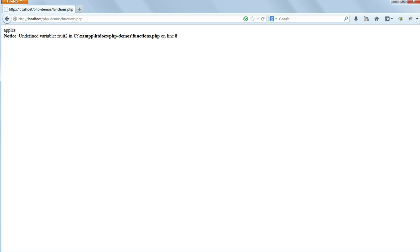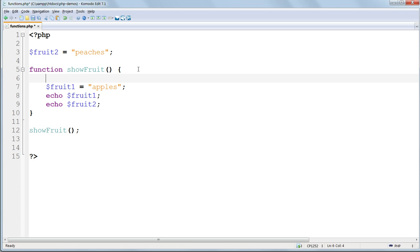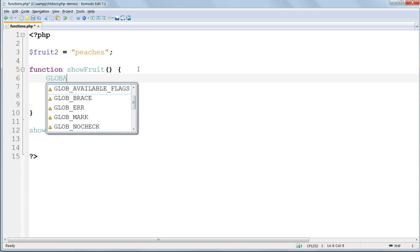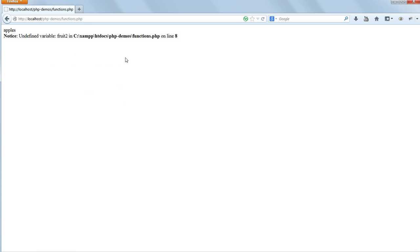Very often we do want variables set outside functions to be available inside them. We do this using the keyword global, and then the variable name inside the function. Global $fruit2. Save and refresh, and now the variable $fruit2 is available inside the function.